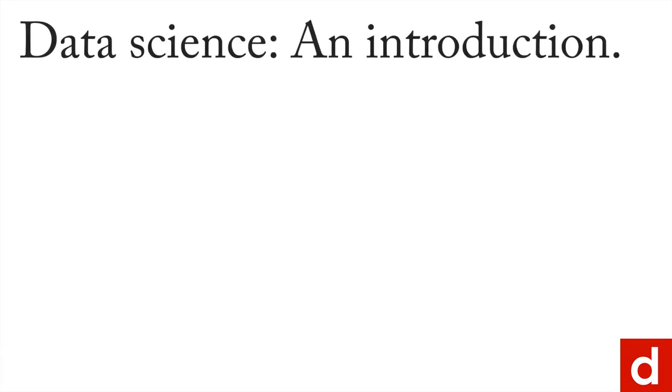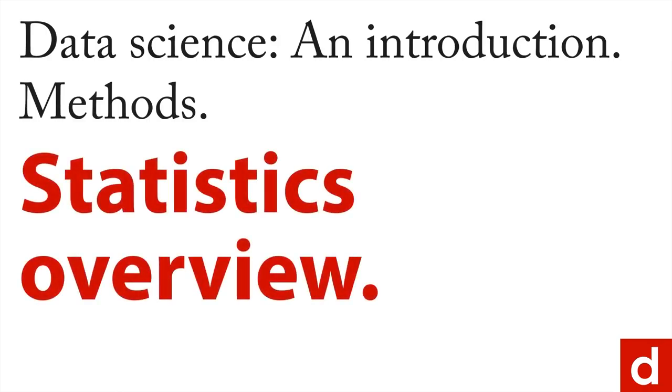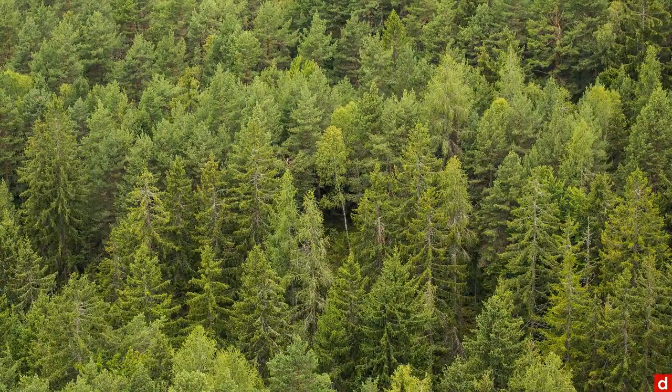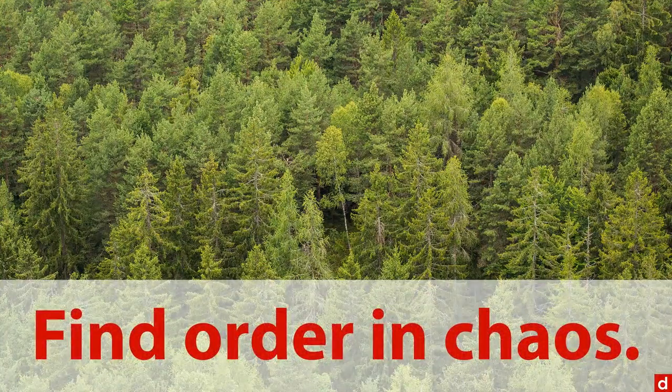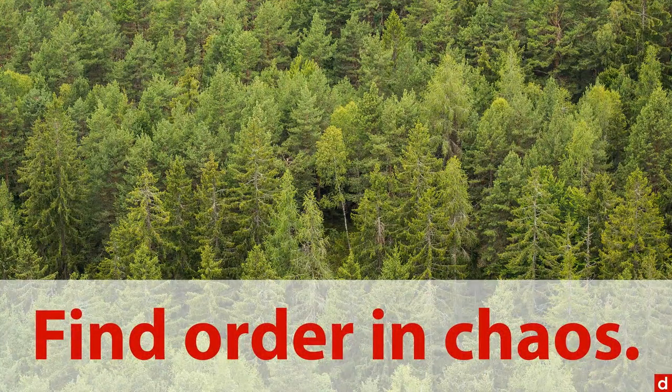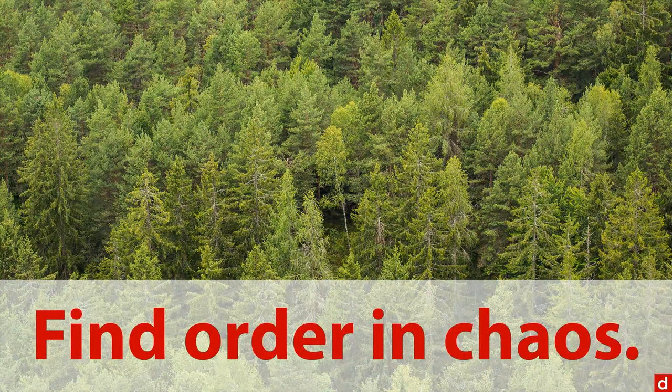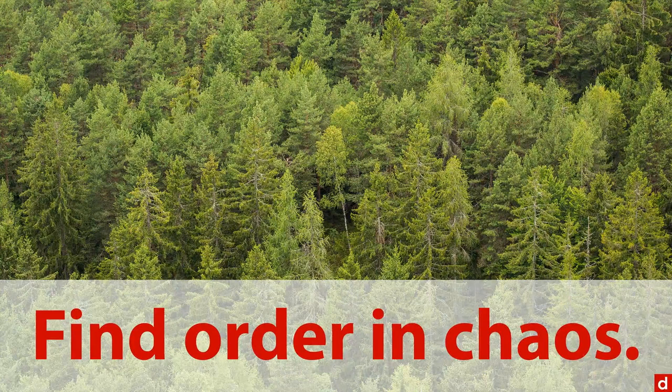Data science wouldn't be data science and its methods without a little bit of statistics. So I'm going to give you a brief statistics overview here of how things work in data science. You can think of statistics as really an attempt to find order in chaos, find patterns in an overwhelming mess, sort of like trying to see the forest and the trees.